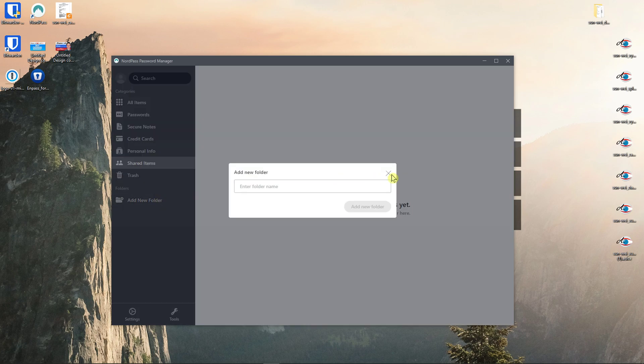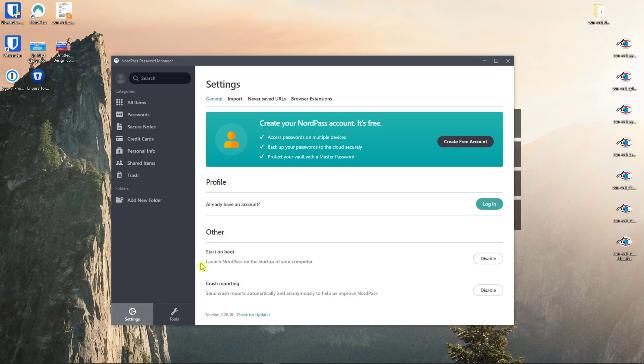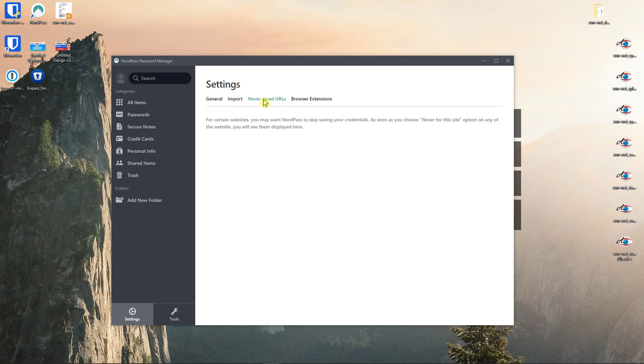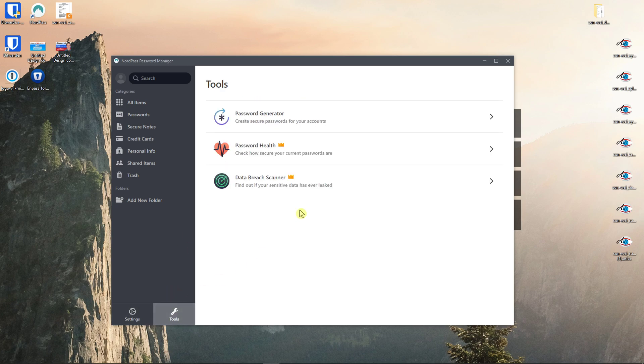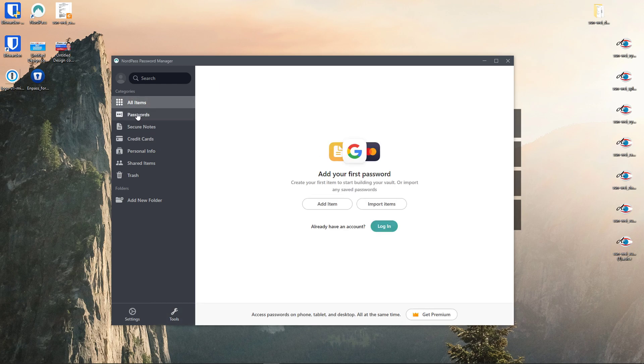You can also add a new folder in which you can put your passwords or cards or whatever. And on the left bottom corner you're gonna see settings where you can import some URLs. And then you're gonna have tools here as a password generator where you can generate your password, check out how secure your current passwords are, and check for data breaches through the dark web.